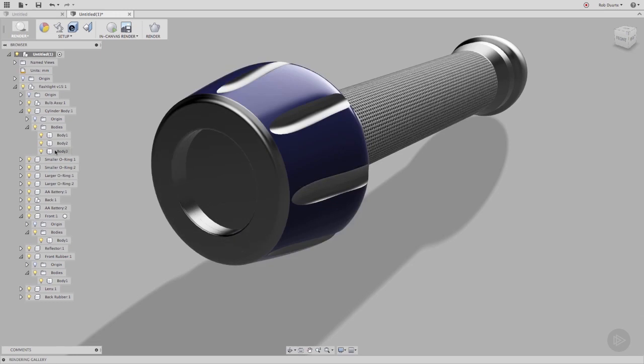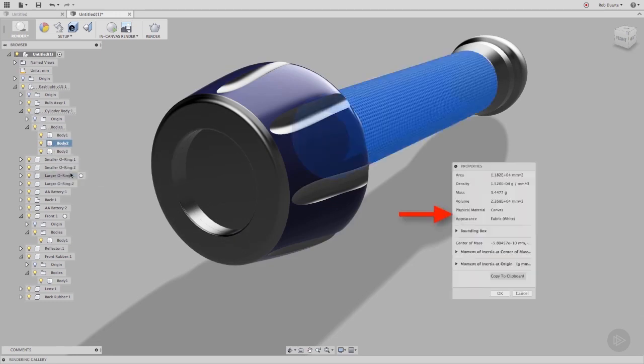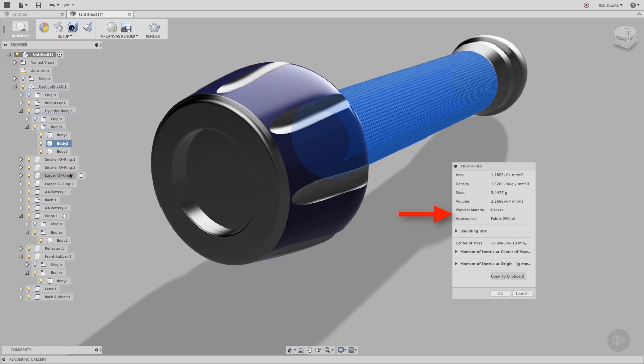If I look at the properties for that body, I can see that it changed the physical material to Canvas. It also changed the appearance to the default appearance associated with a canvas physical material. It's called Fabric White.